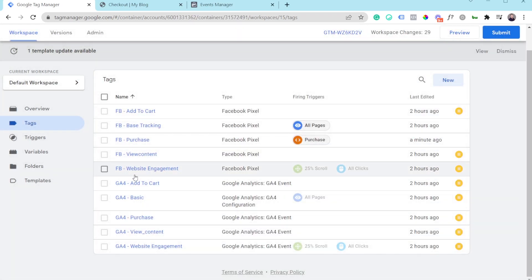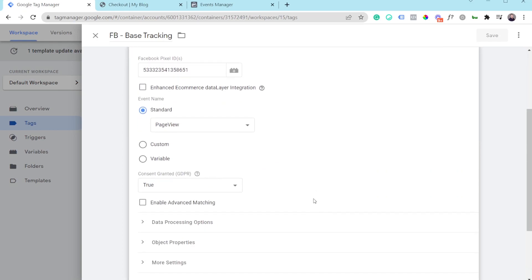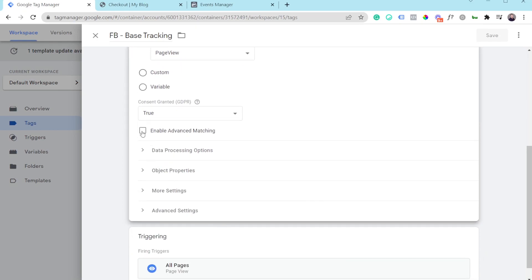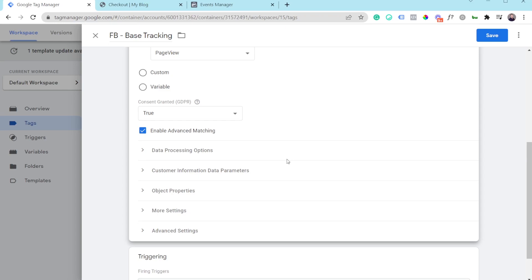You can also enable Advanced Matching on the base tracking tag for a regular page view event, sending customer first name, last name, and email. Keep in mind that most of those events won't have any customer information — unless you have something like an e-commerce store where users are logged in when browsing product pages or reading blogs, in which case you can actually send customer information for a page view event.